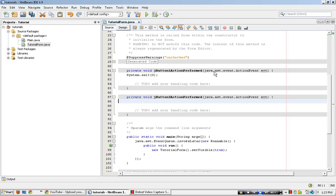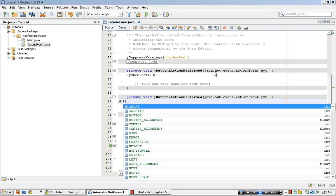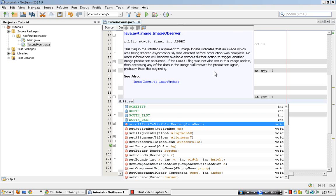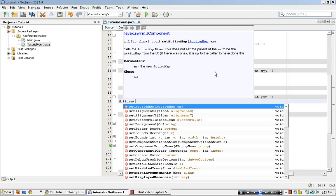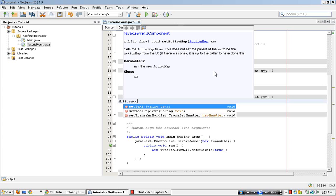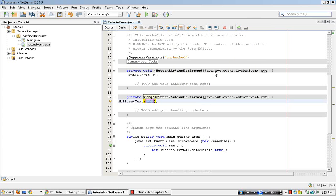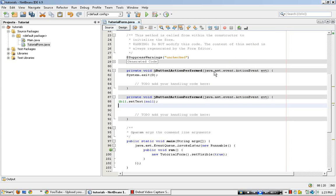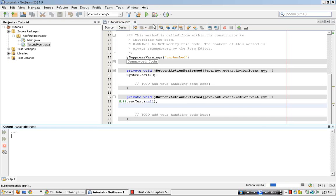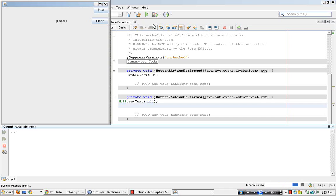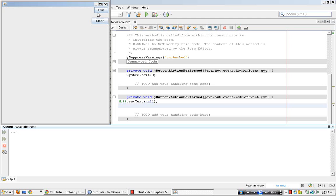So the object is called label1, so it will be L1, dot, set, text, it's a null. So if we were to run the program, the application, if we were to click the clear, it would clear the label.